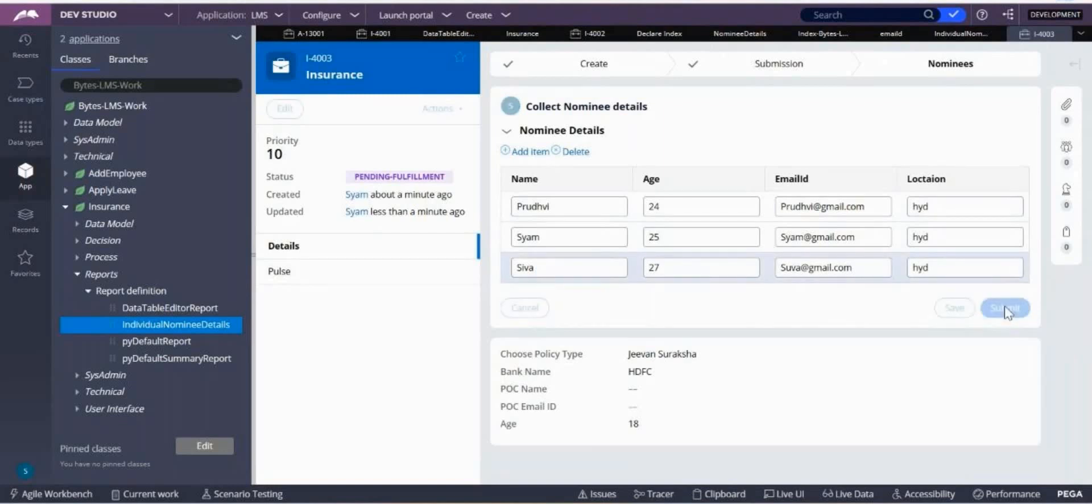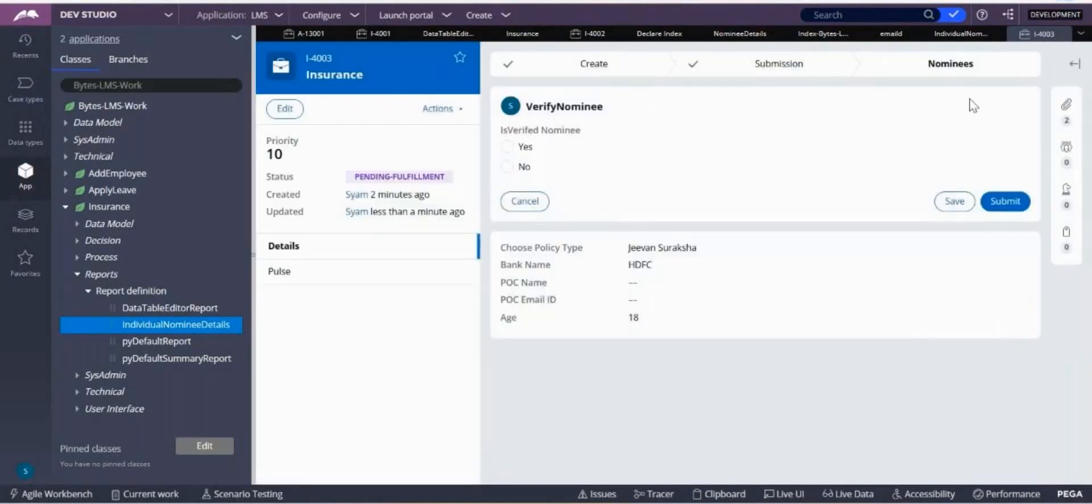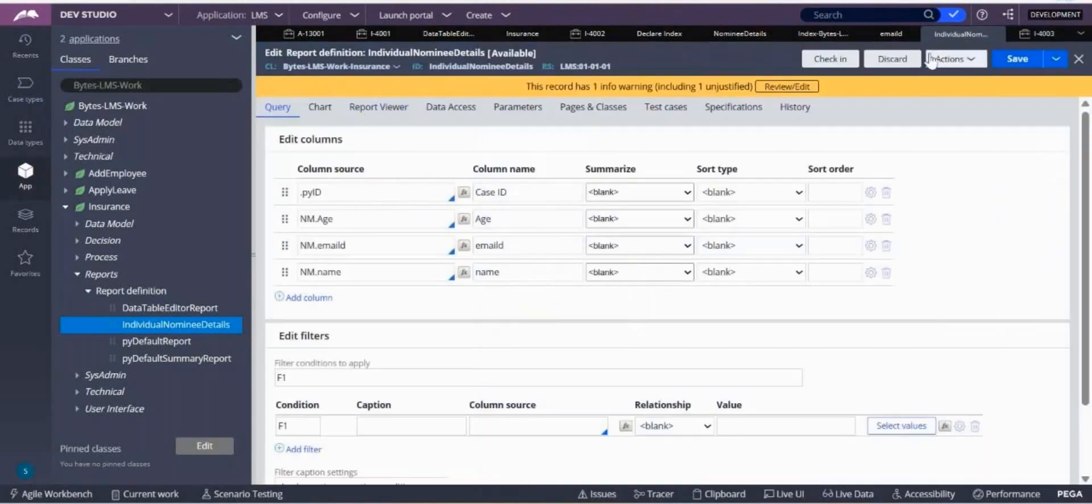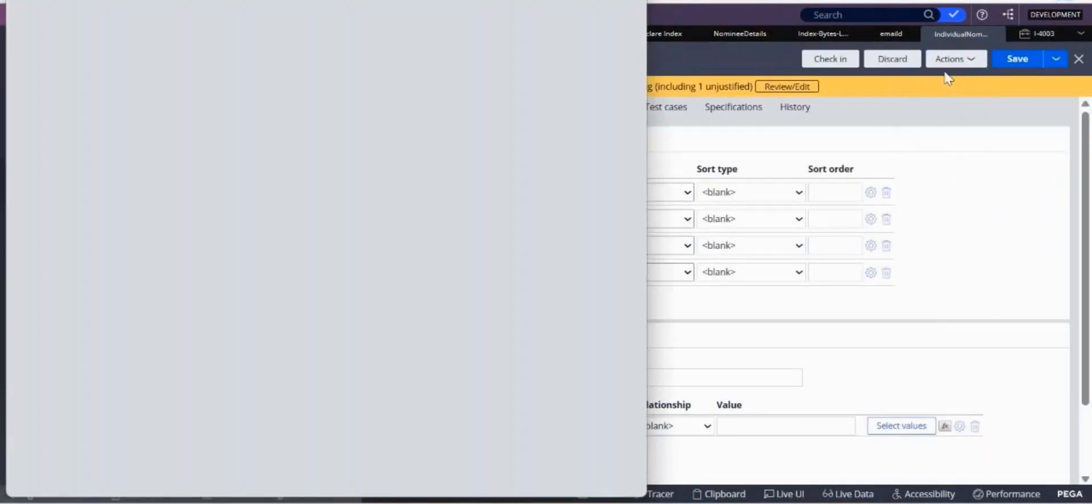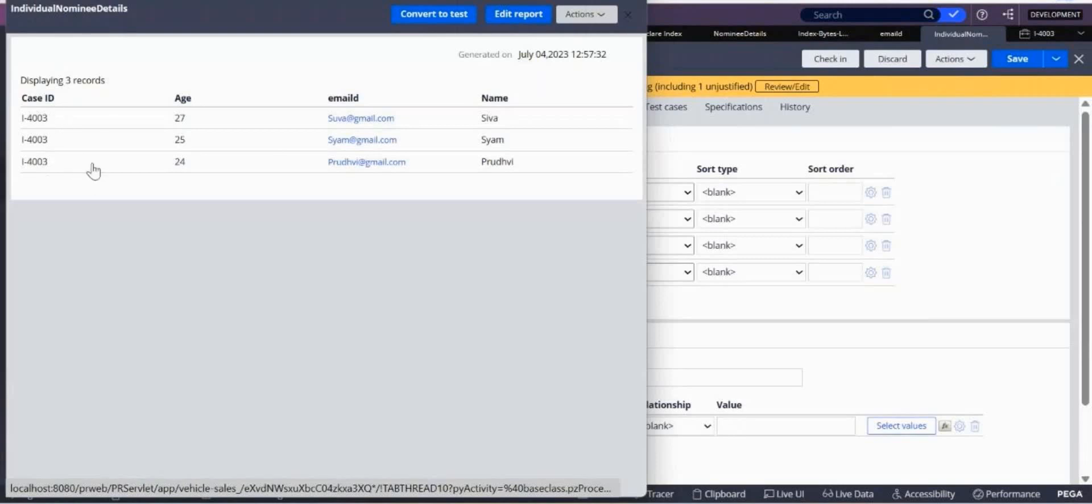Now I'll go back to this report definition and run. Did you see? Three records have come now for I-4003. Yes, three records have come to the report definition.